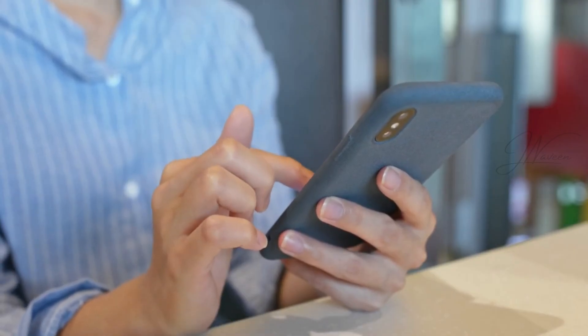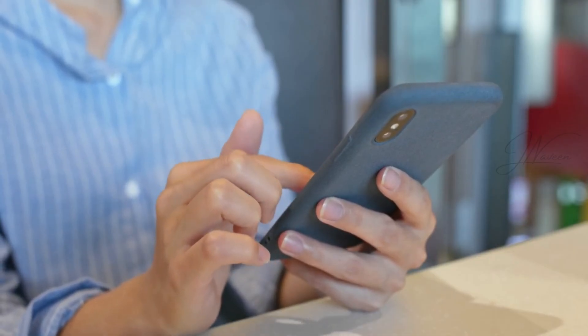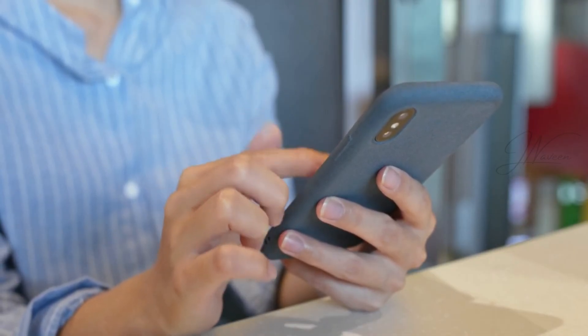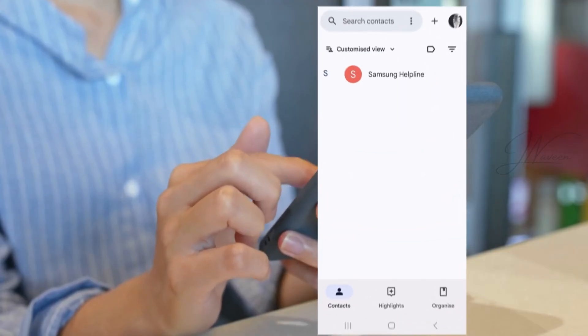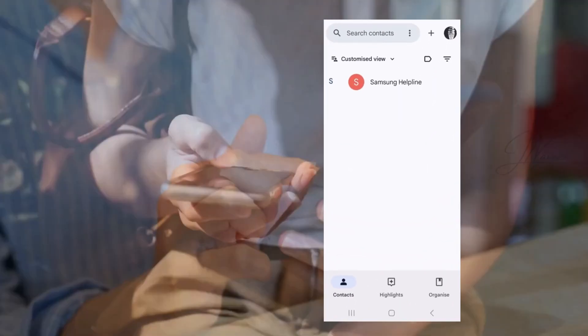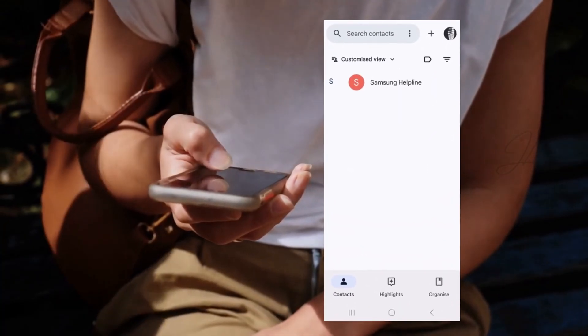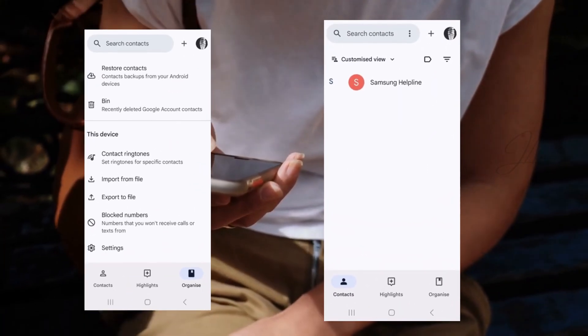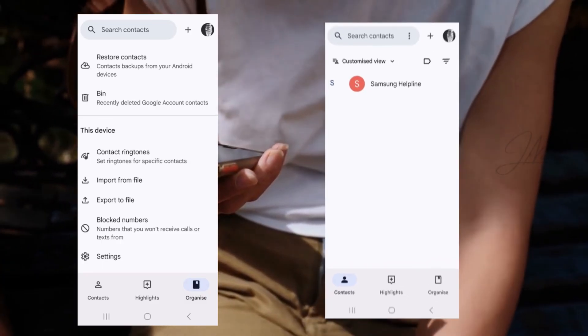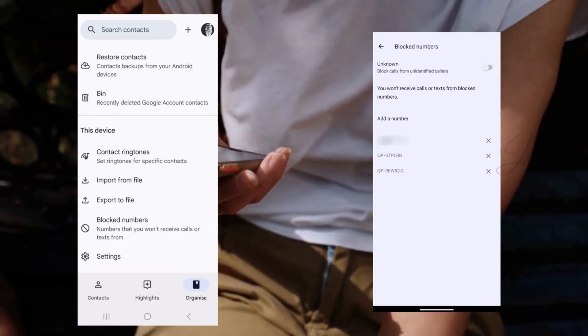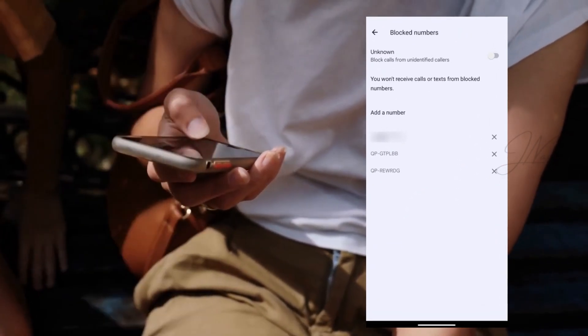Got it. I'll check that out. But what if I use the contacts app instead? Easy. In the contacts app, open it and go to the organize tab. Tap on block numbers and the list will pop up. You can make changes there too.